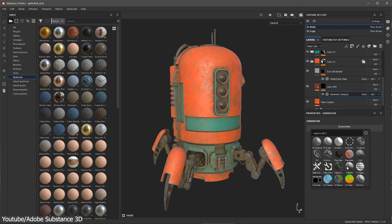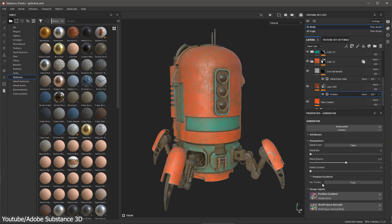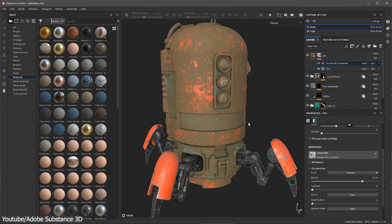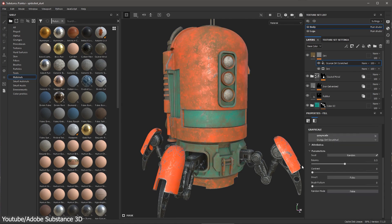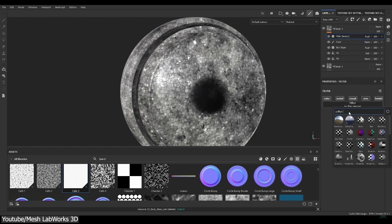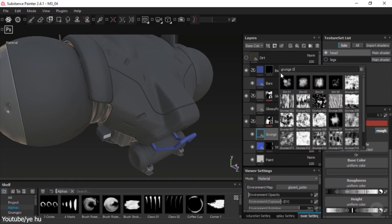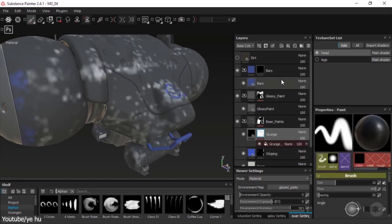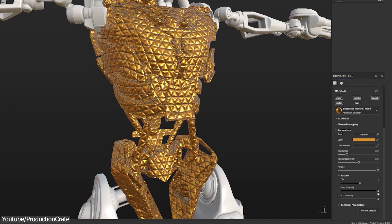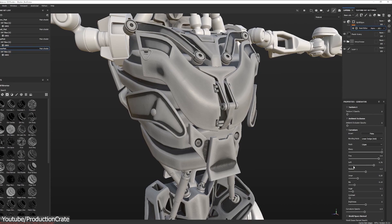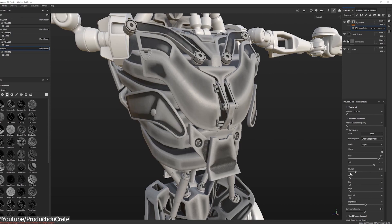On top of this, there are many features built around smart materials, such as generators and smart masks that work procedurally to generate effects like multiple types of dust, edge wear, and gradients, among many others. Or by using the legacy mask builder to generate surface imperfections with the help of any image. We can adjust all of these by manipulating contrast values, randomizing the seed, switching the opacity, and dozens of other options.